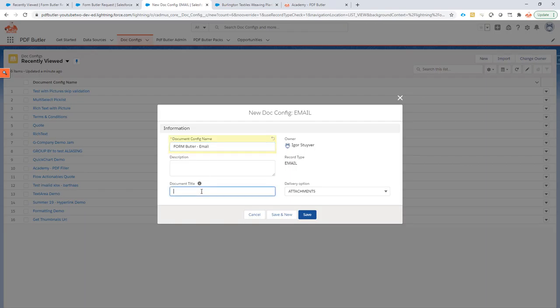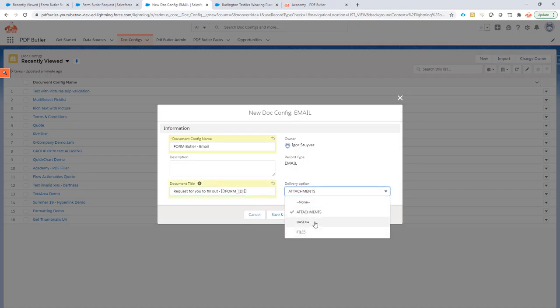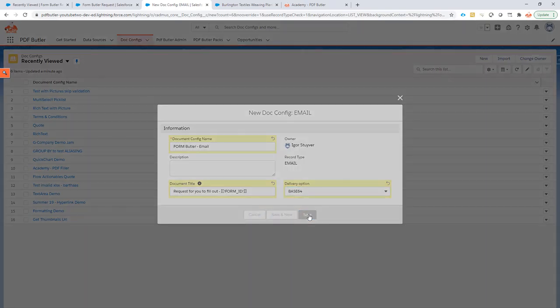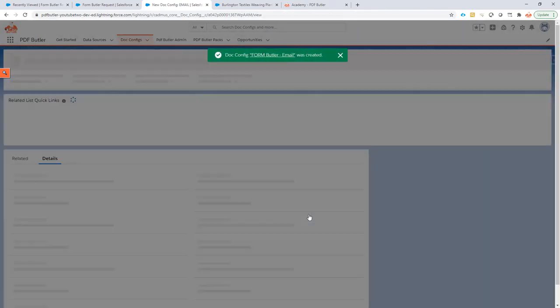Okay, what's going to be the title: request for you to fill out. And let's do something here. Let's say this is the formid. Why not? Of course, we do not want to save this because it's an email. So, I'm just going to put it to base64. And now, click the save button.